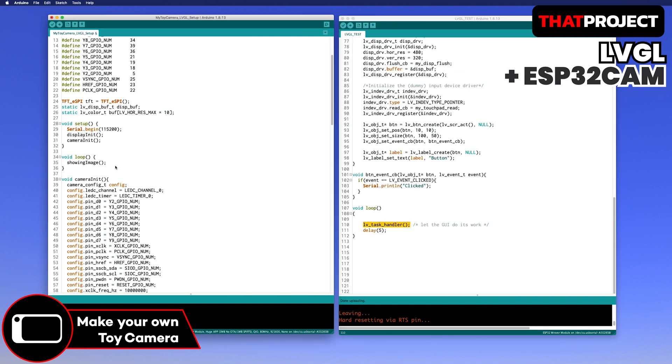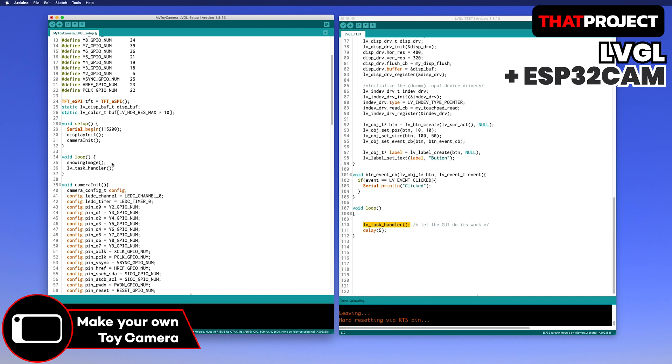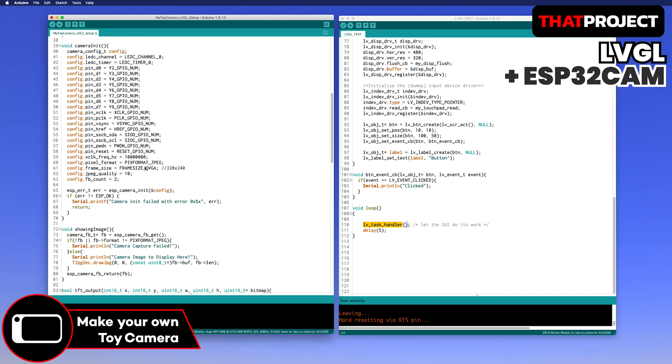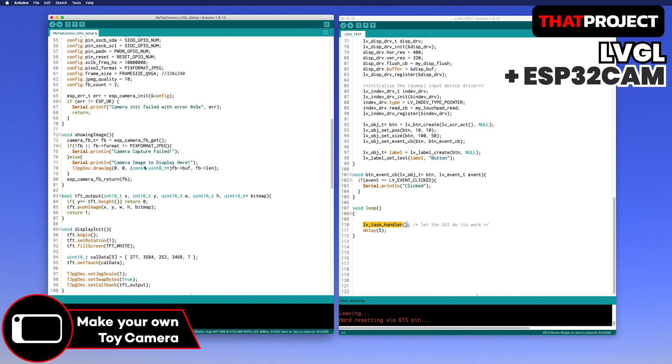If there is no LV task handler in the loop, no touch event will occur. Please be careful.